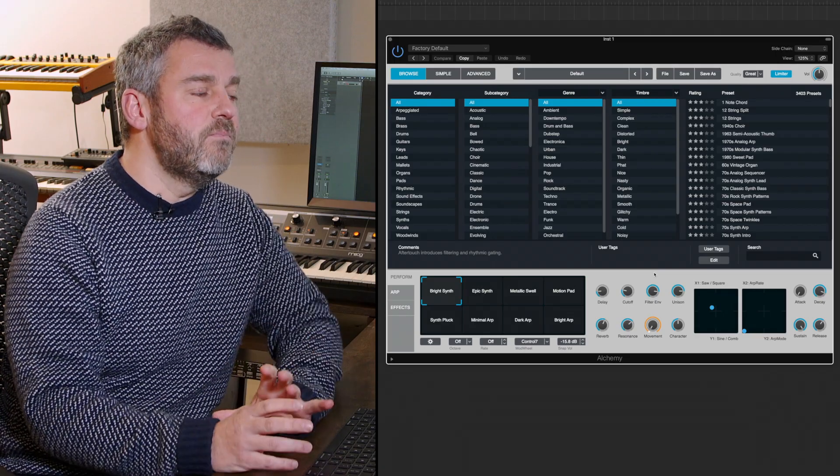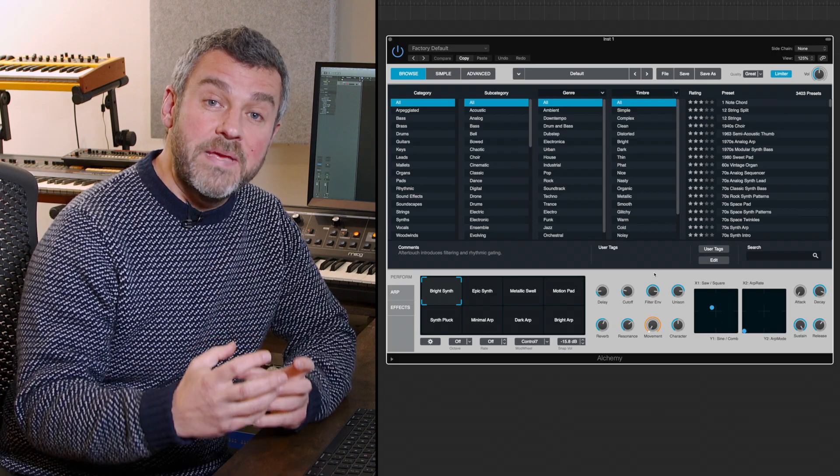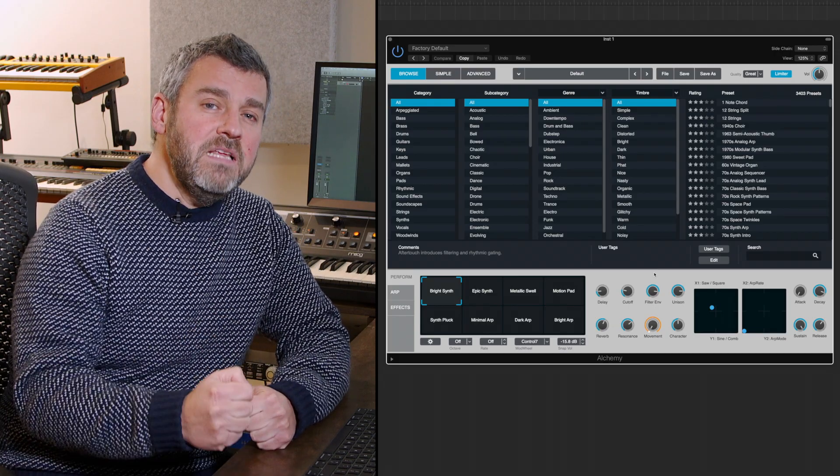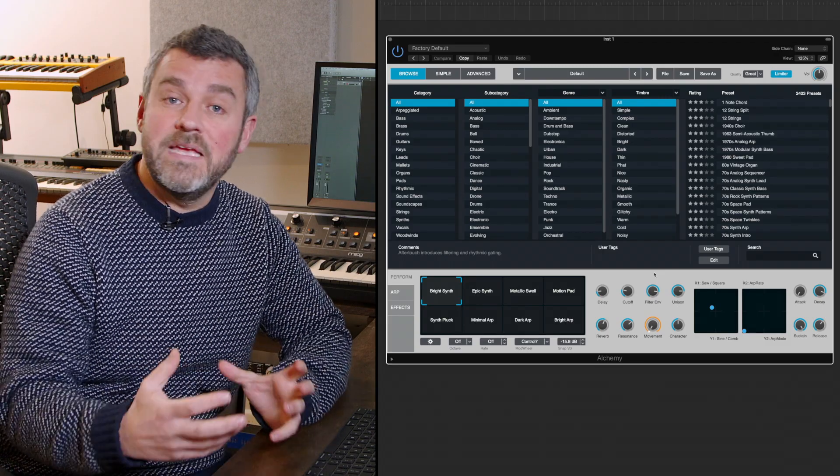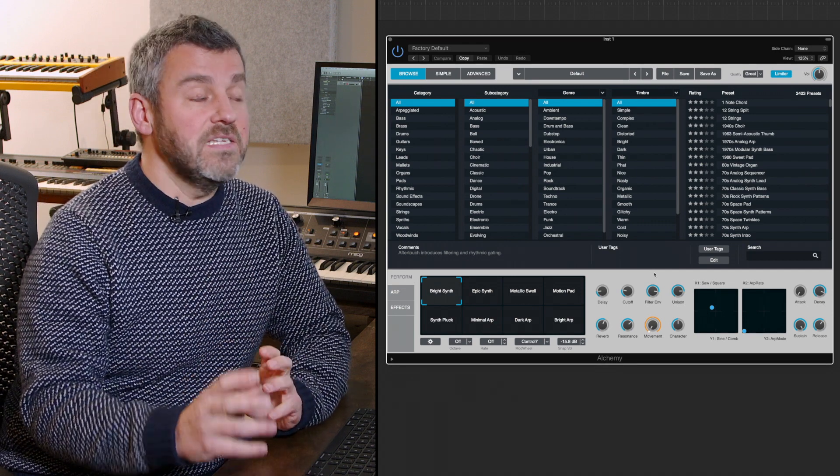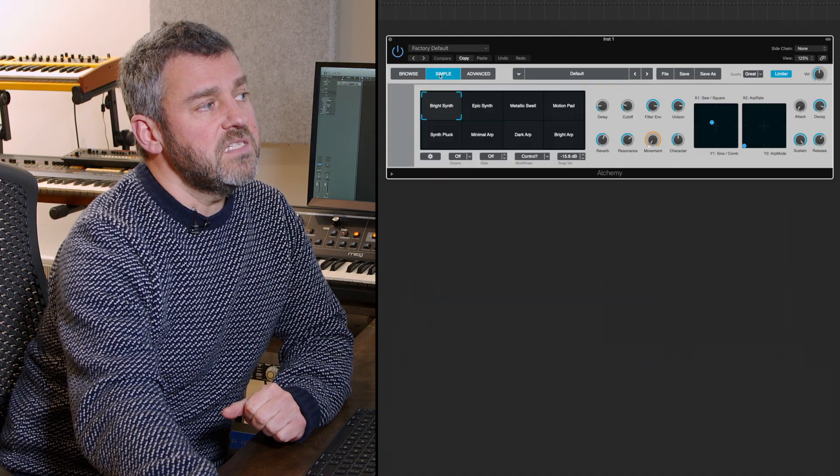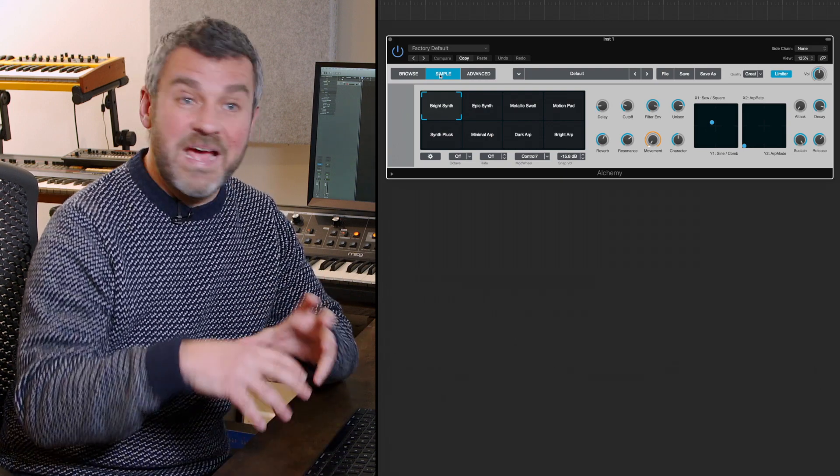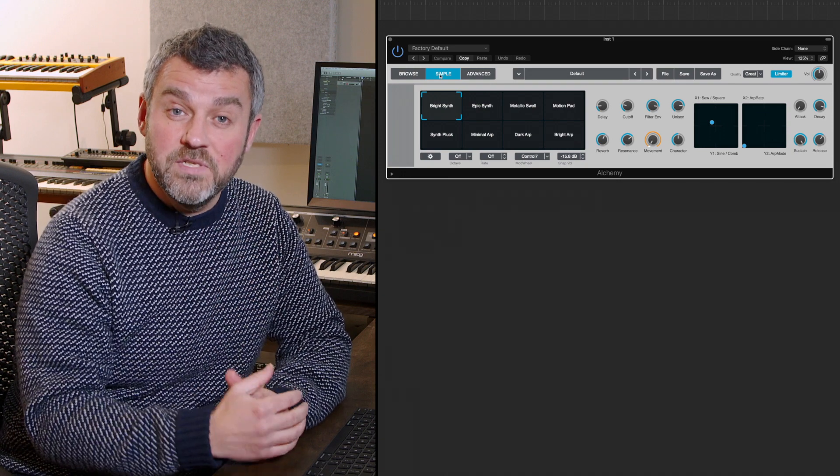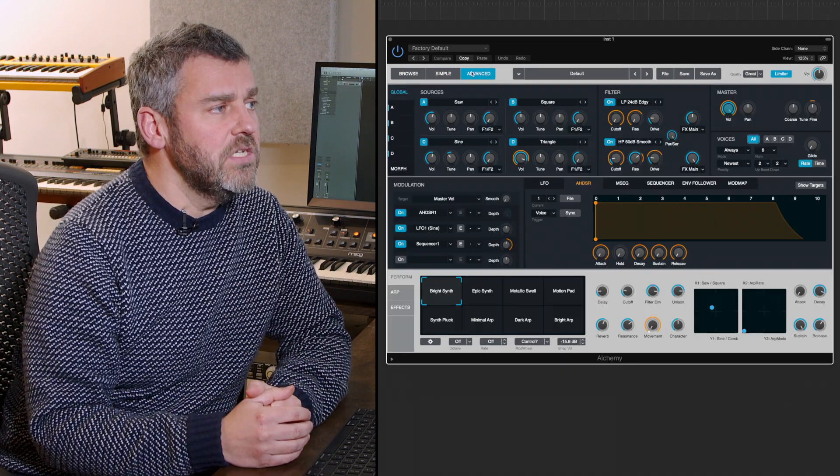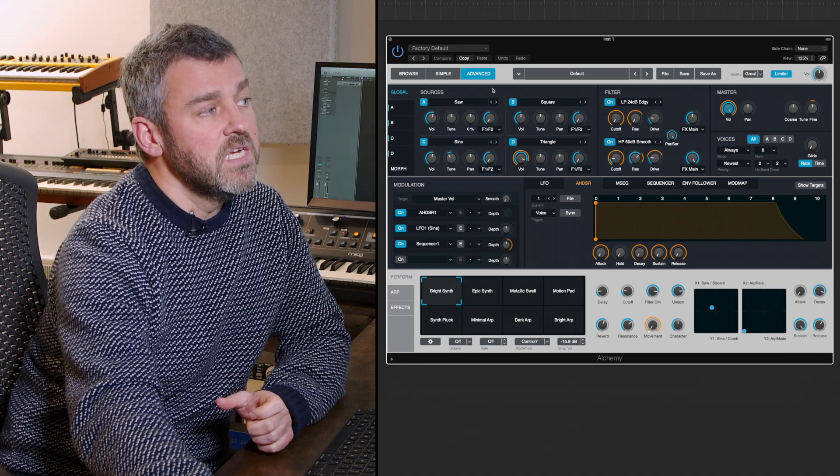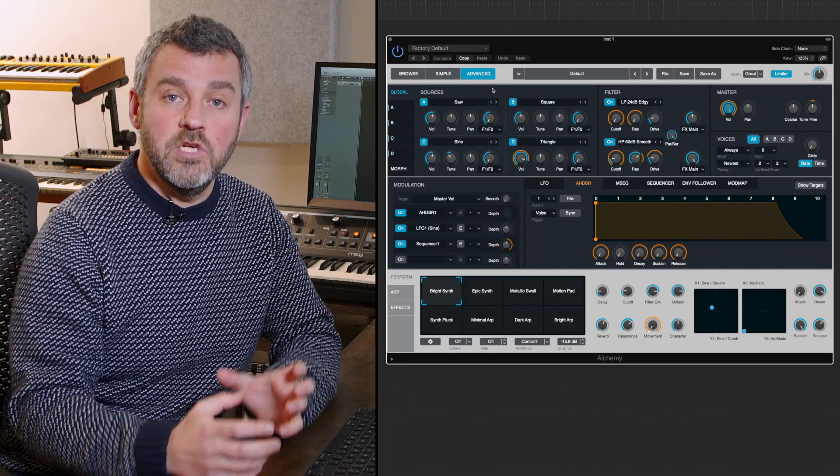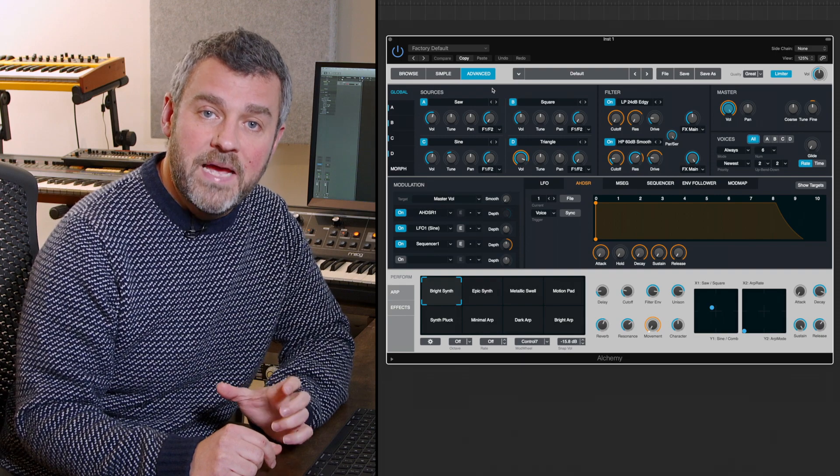Before we get into browsing presets, we're going to understand what Alchemy can be at its most deep. Effectively four separate sonic layers can be combined within Alchemy to make an overall patch. The interface is organized between this browse page, a simplified version of that same page without the browser capabilities, and the much more involved advanced page. We've got four separate sound sources displaying waveforms that are loaded into the four separate sonic blocks which make up a single Alchemy patch.